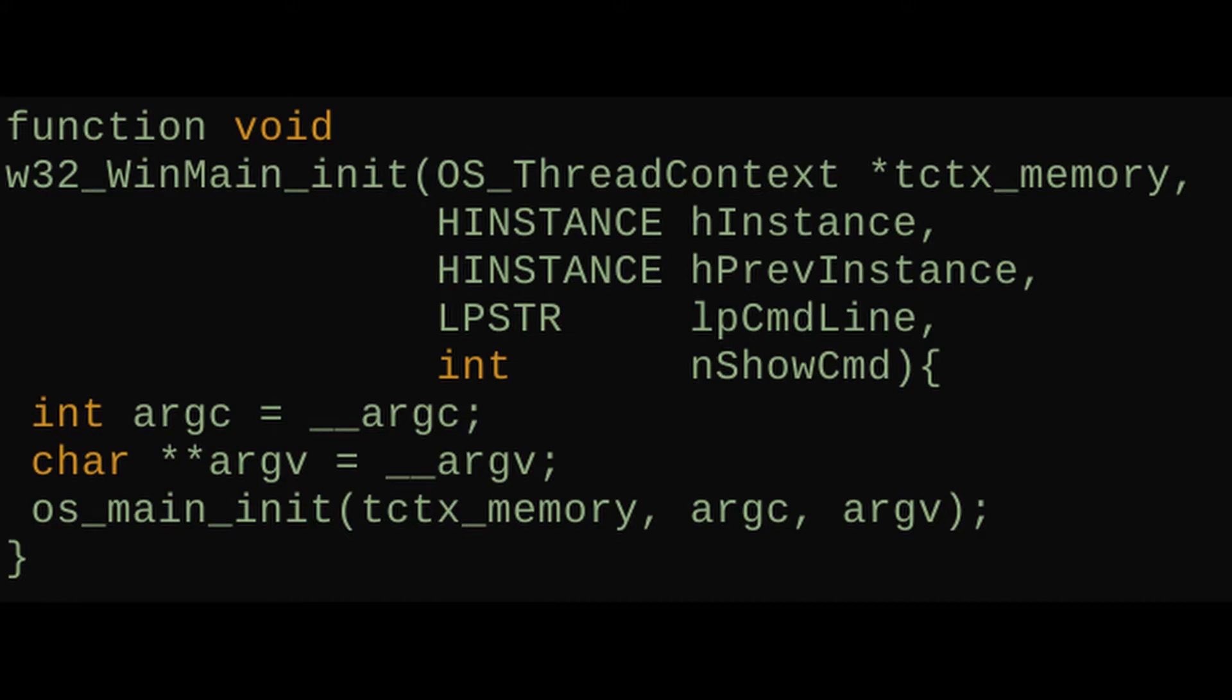The downside to this setup might be that we aren't abstracting how the entry point looks now. So the same application on Windows and Linux is going to have to have slightly differently defined entry points, and I haven't done anything to abstract that.